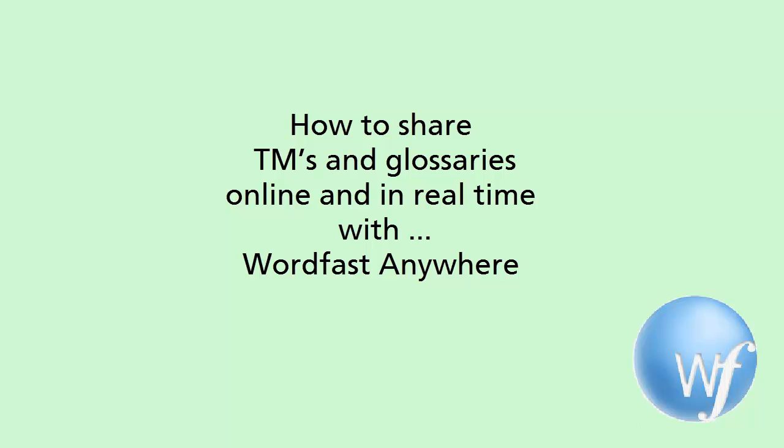This can be achieved with Wordfast Anywhere, the free cloud-based version of Wordfast, a very popular translation tool.